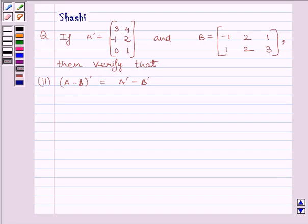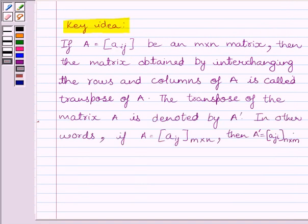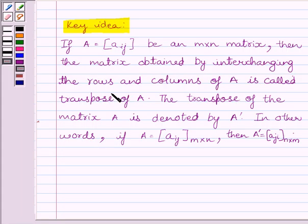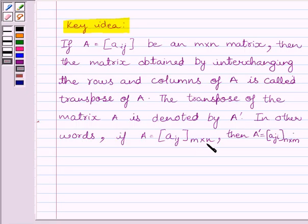First of all, let us understand the key idea to solve the given question. If A is equal to matrix Aij, an m×n matrix, then the matrix obtained by interchanging the rows and columns of A is called the transpose of A, denoted by A dash. In other words, if A is of order m×n, then A dash, that is A transpose, is equal to matrix Aji of order n×m.